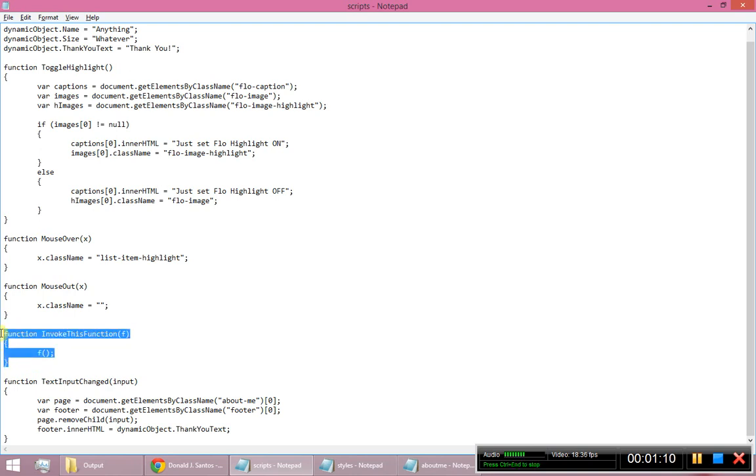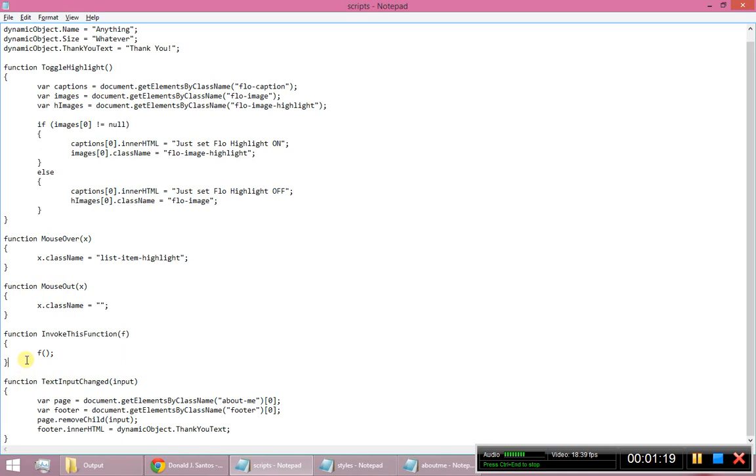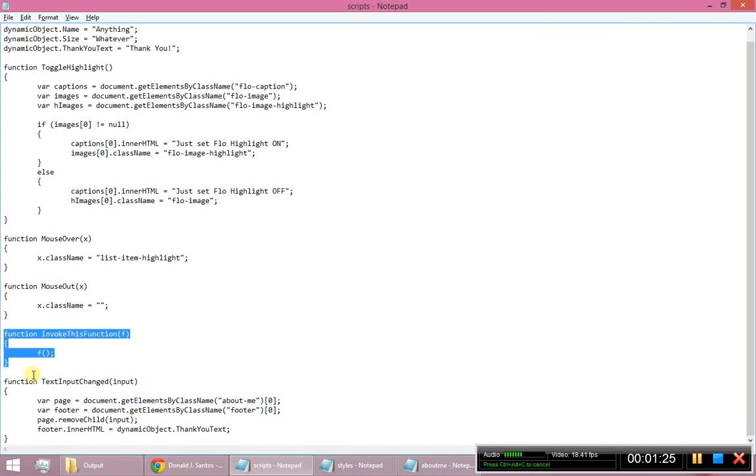So while this in and of itself is useless, it does demonstrate what is a first class function and how can you use it to abstract away some logic. And of course abstraction, with more abstraction comes more power.